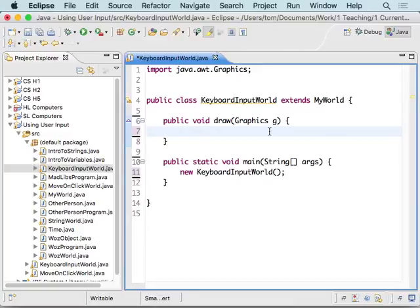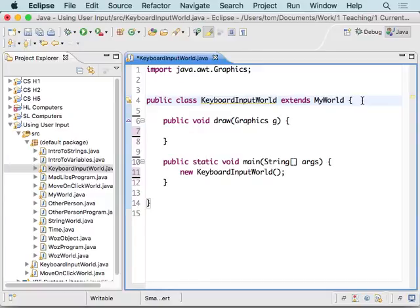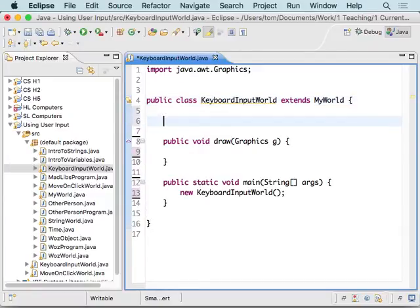Alright, so today what we're going to do is we're going to use the keyboard, the up and down arrows, and then the left and right arrows, in order to make an oval get bigger and smaller in the width and height. So what that means is I want to have variables to define my width. I'm going to go to the top of the class and define some instance variables.